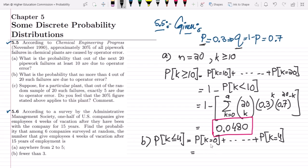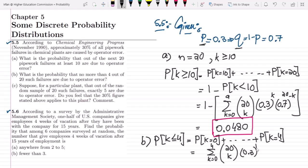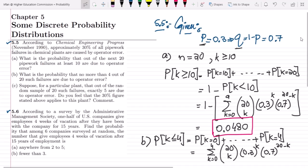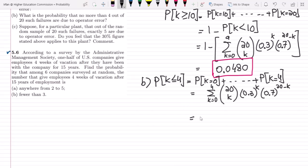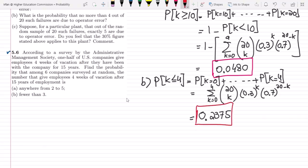Using the same formula with values from K = 0 to 4, we apply: sum from K=0 to 4 of C(20,K) times 0.3^K times 0.7^(20−K). After computing and summing all these values, the answer is 0.2375. That is the solution of part B.